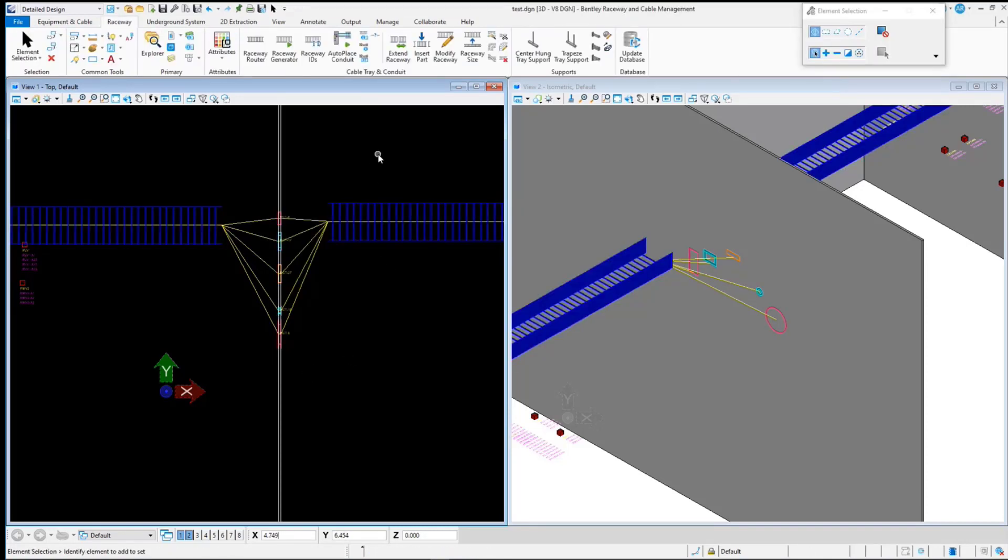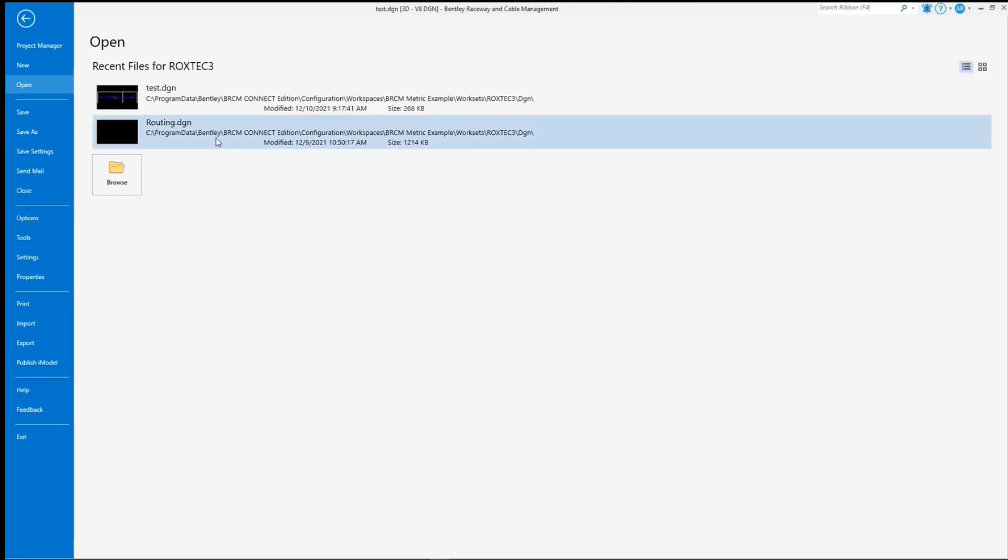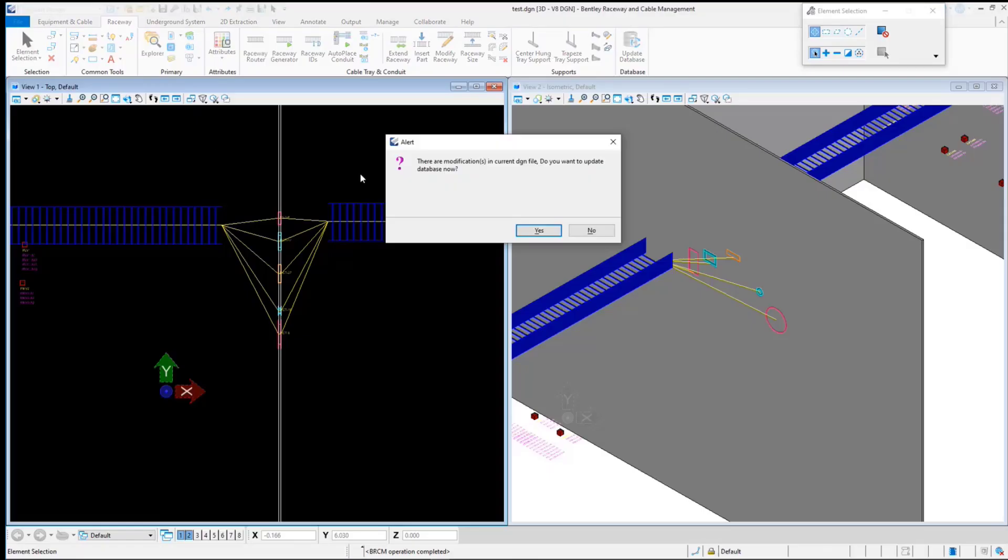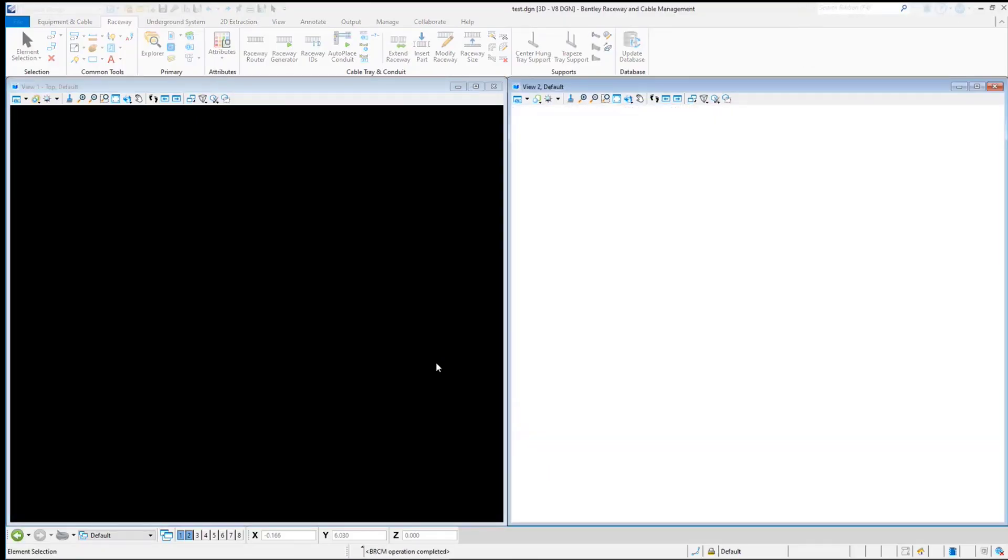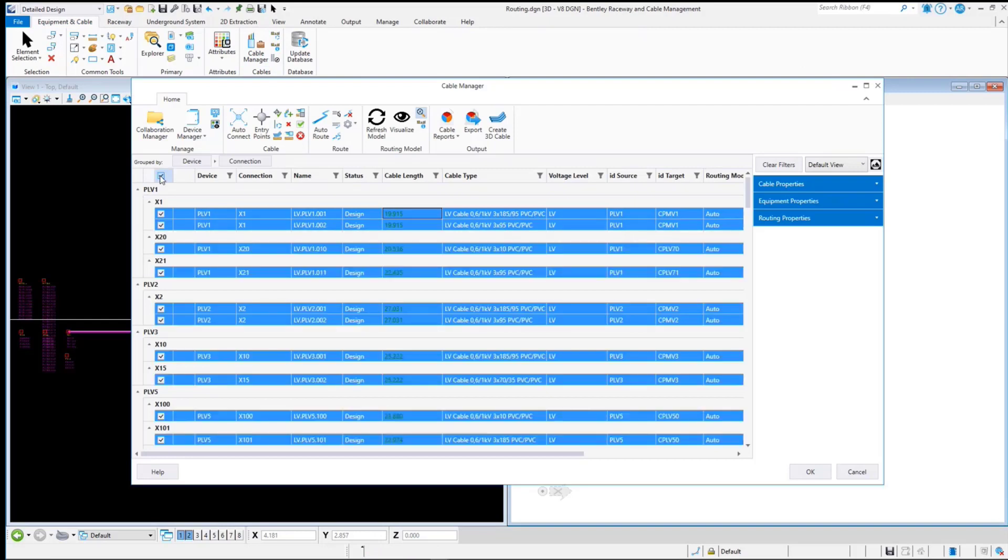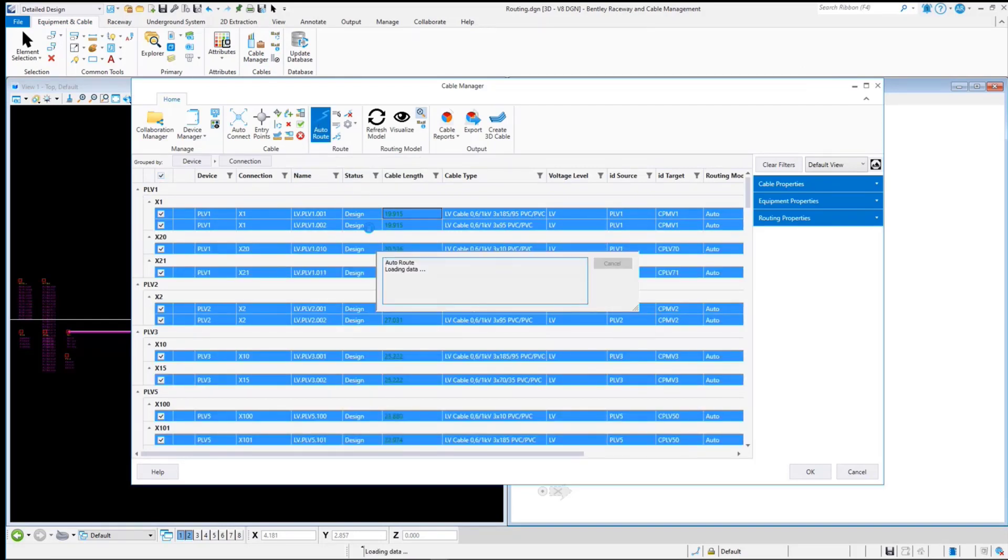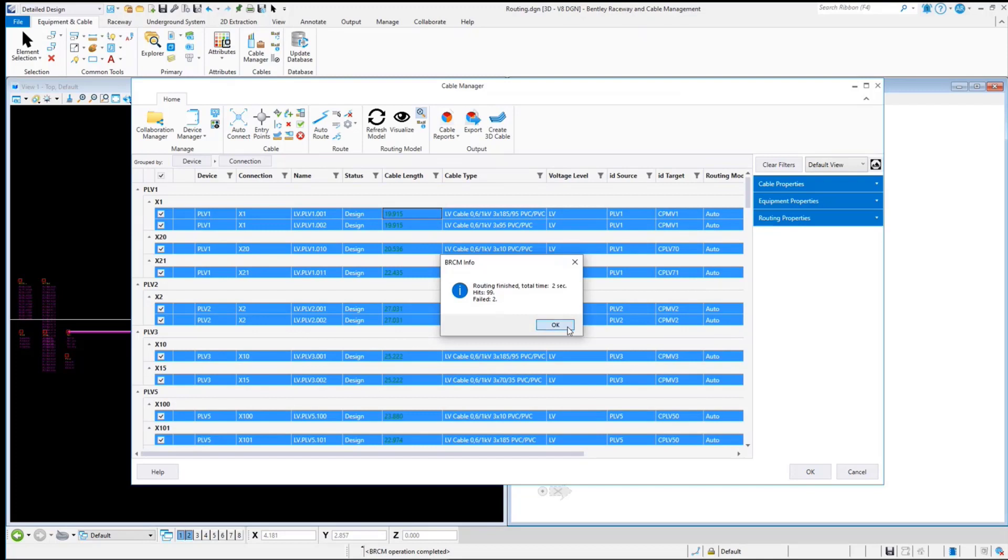Now update the database and open Routing 5. Launch Cable Manager and select all the cables and initiate automatic routing. Press OK for the routing results.